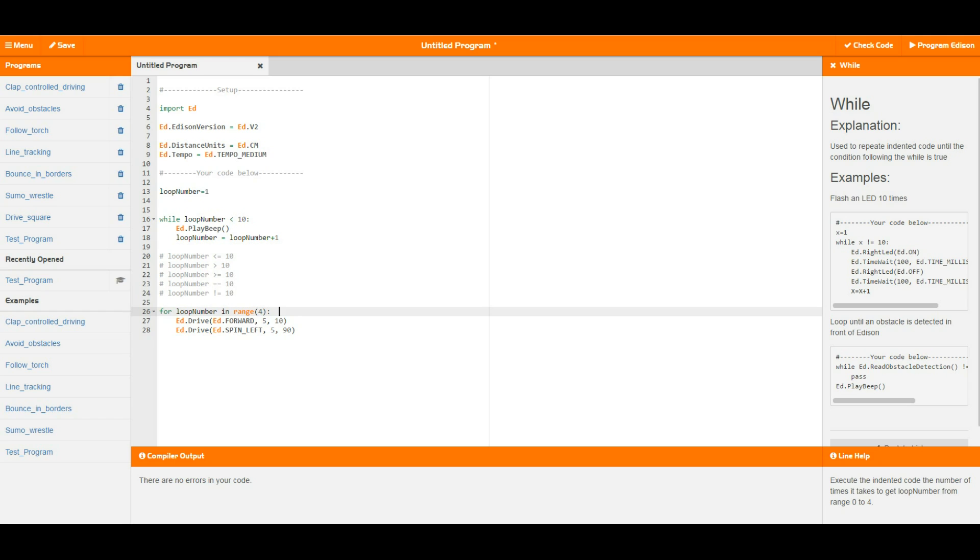What this does is it allows you to tell edpy to run a loop exactly the number of times you want it to run without having to worry about the variable as we had to do in the while loop up above. Basically all we need to do is tell the for loop: for loop number in range 4.